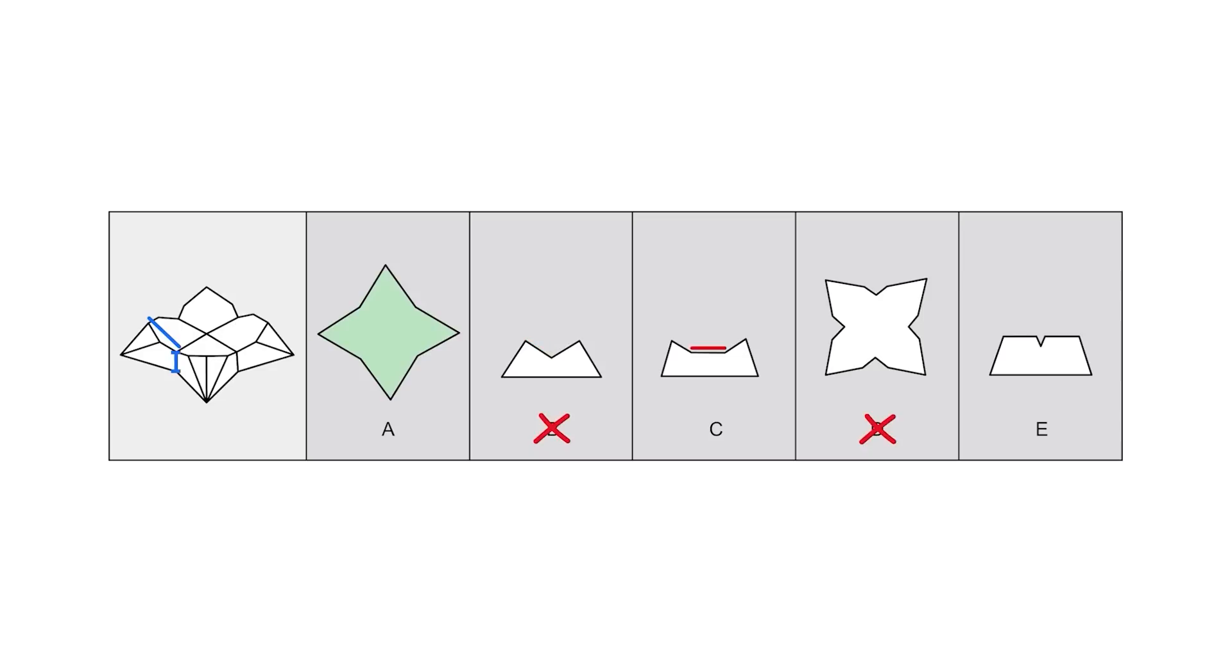And choice C looks even more obviously wrong. Instead of sloping down to the lowest point at the center, it's flat in the center. So we can definitely eliminate that. And choice E likewise has this weird shape that's flat at the top and then dips down really sharply in the center, which does not match the object at all.